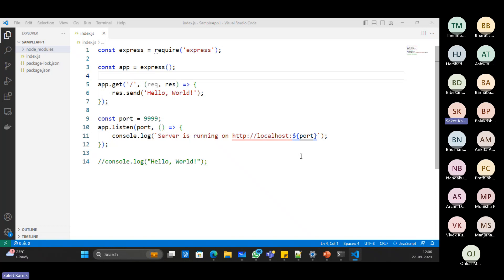And it could be a gradual migration also. You may not need to migrate all the implementation altogether. One by one, based on the criticality, you can do the prioritization and then you can plan the migration accordingly. Make sense? Yes.